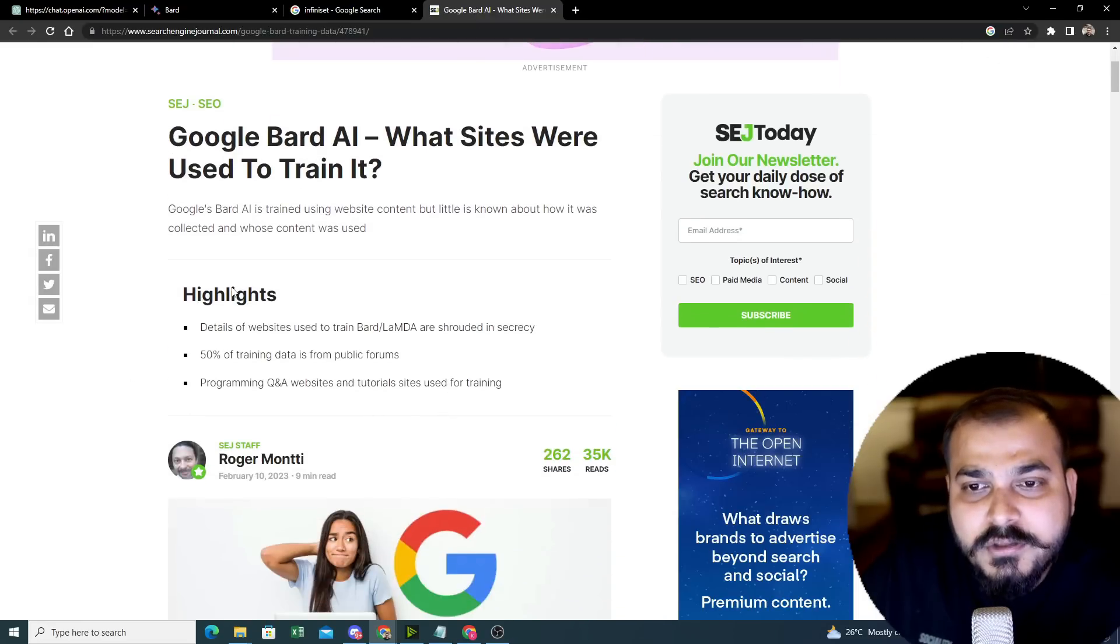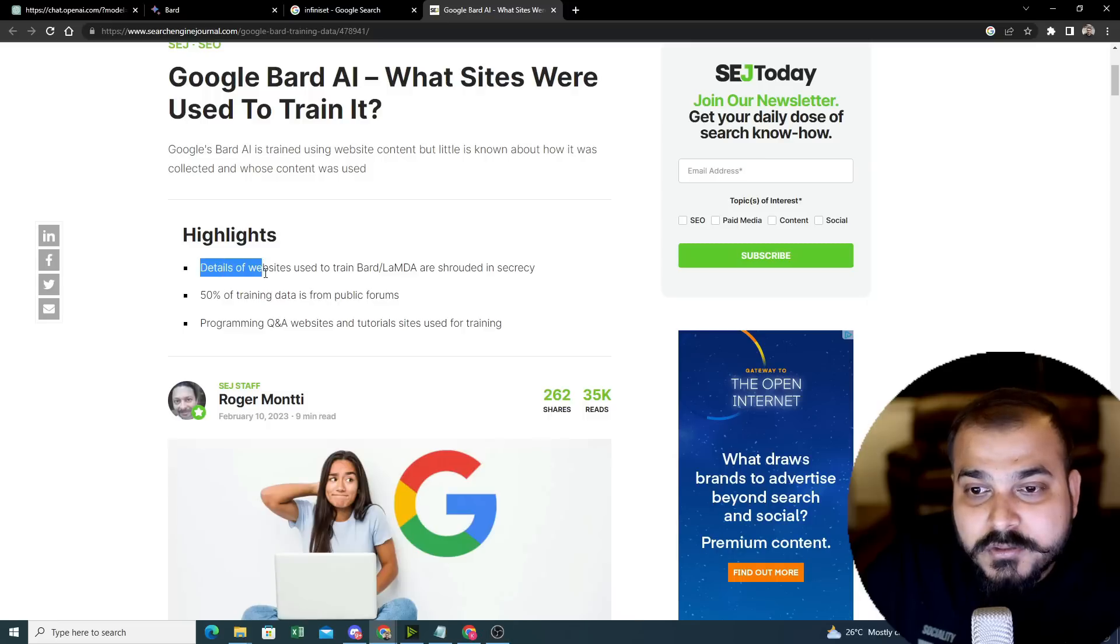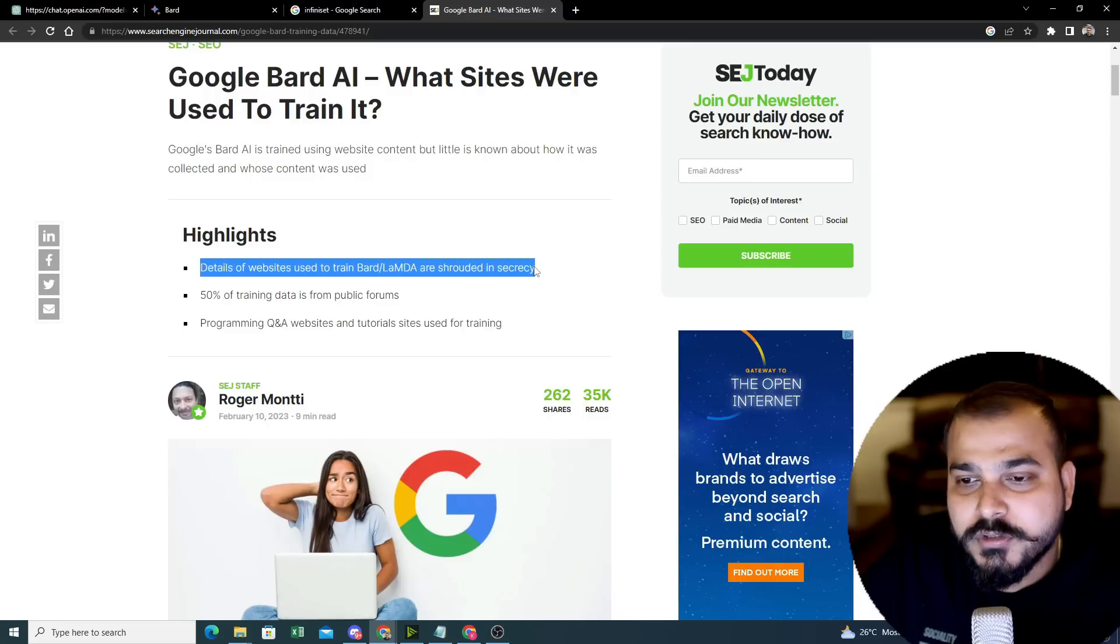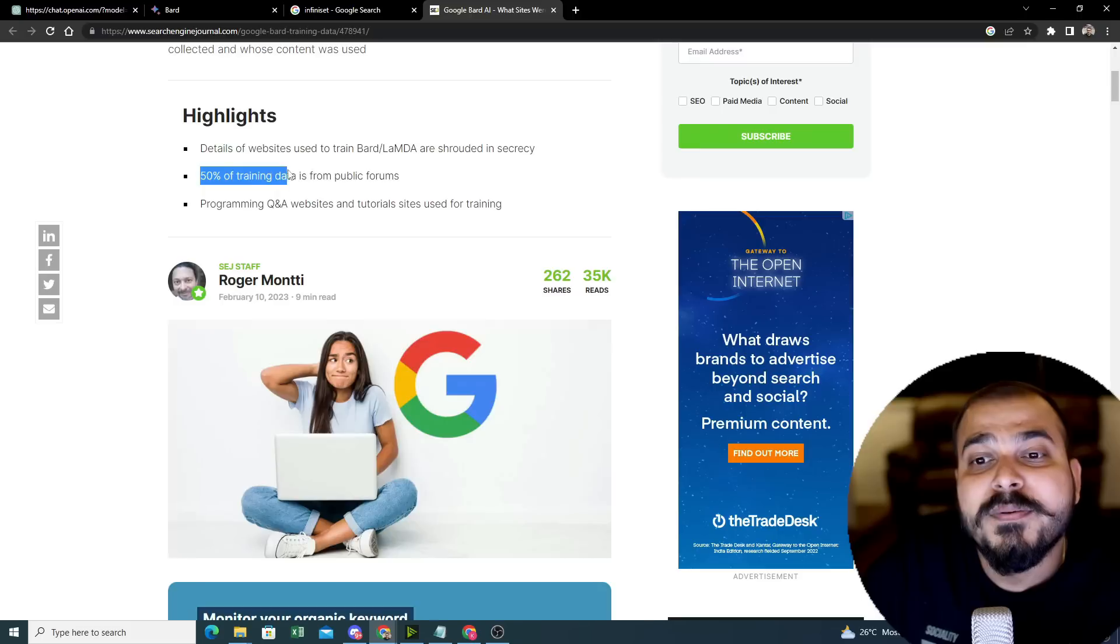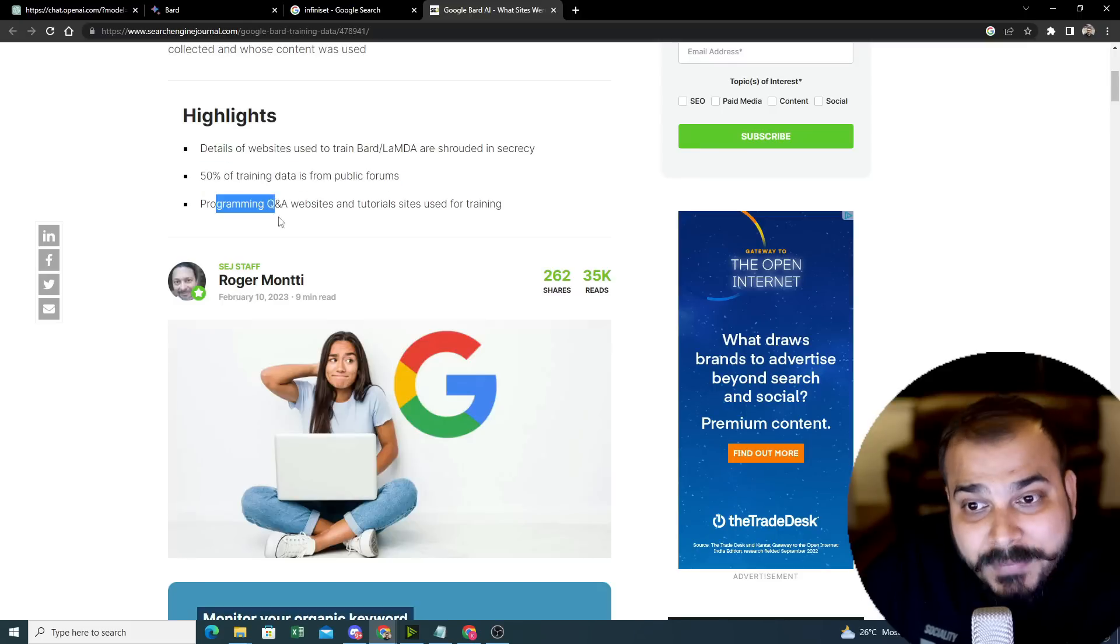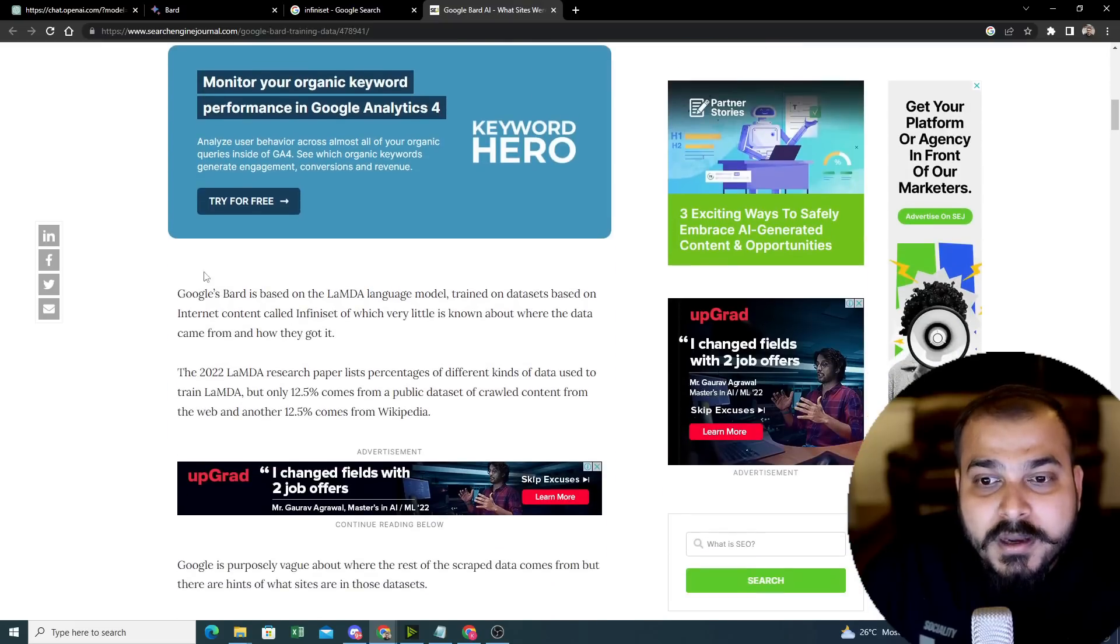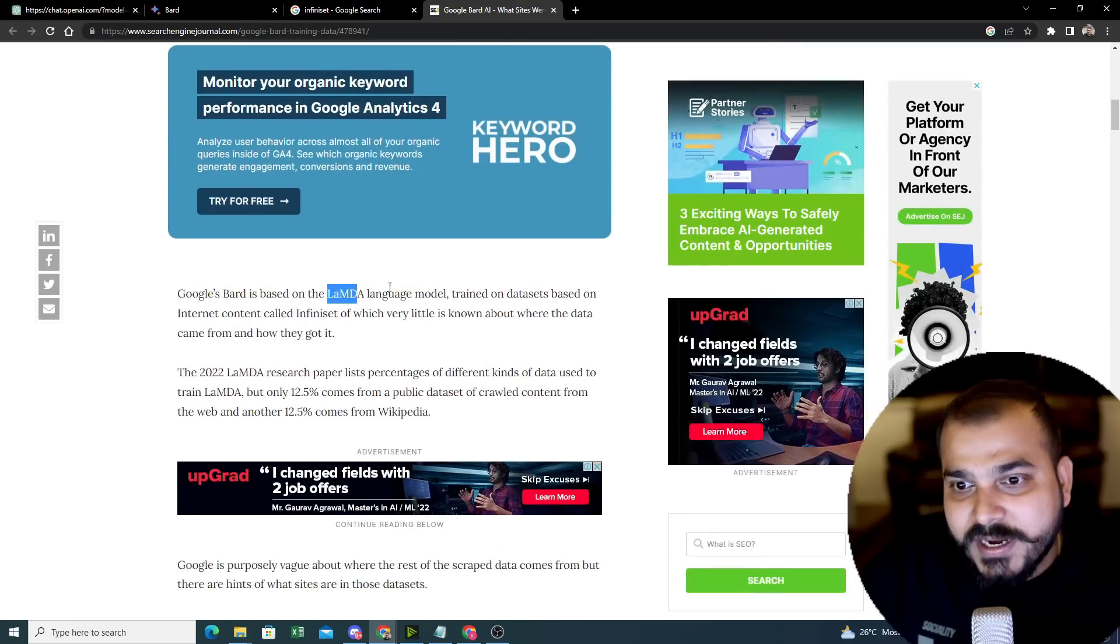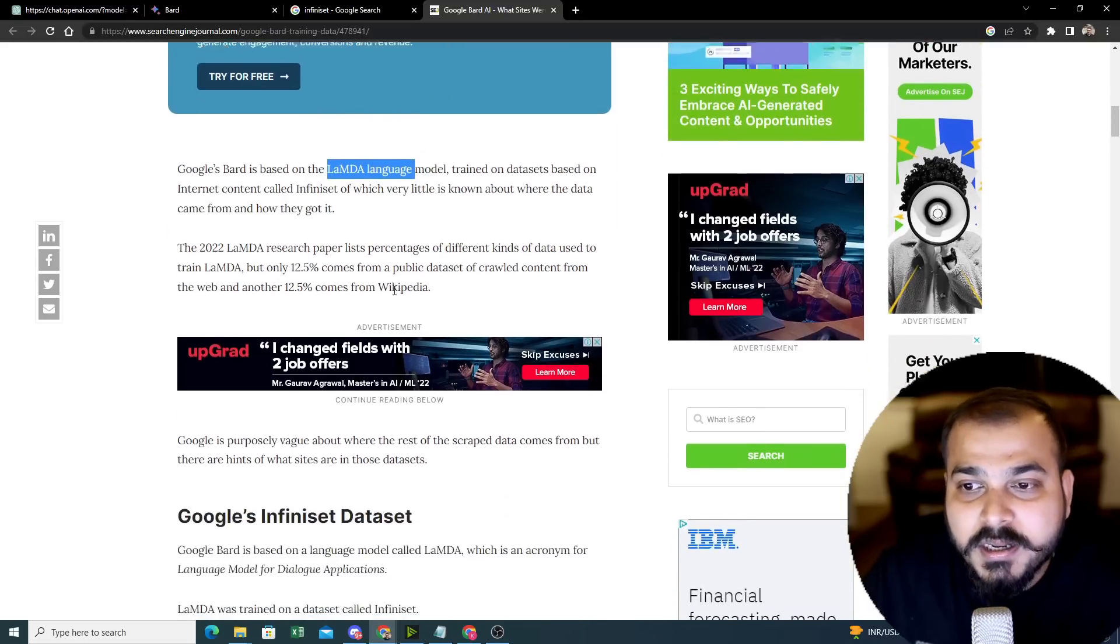Detail of the website used to train Bard and Lambda. Before Lambda was used in Bard, now it is PaLM 2. It is in secrecy but they are giving, say, 50% of our training data is from public forums. Programming Q&A websites, tutorial sites used for training. Google Bard is based on Lambda language, which is not true right now because they have changed the model. PaLM 2 is there.